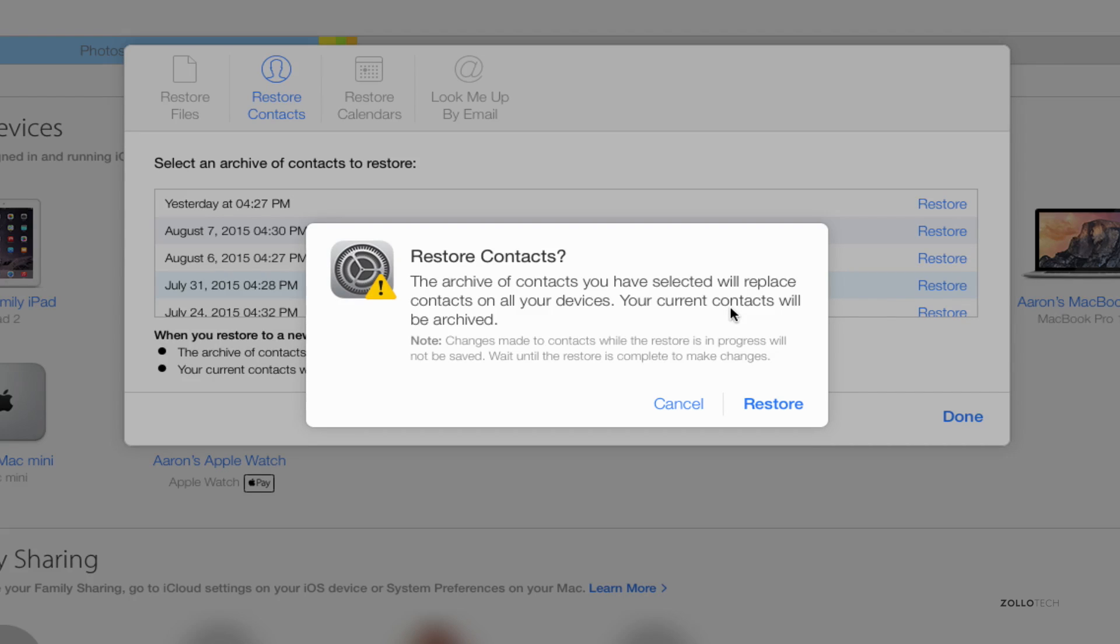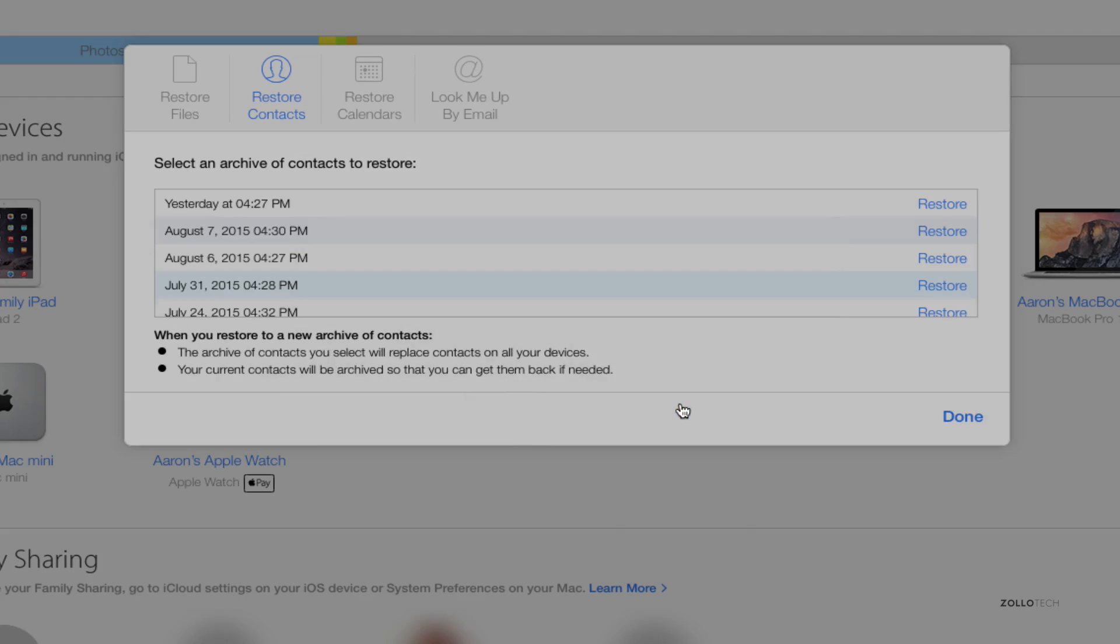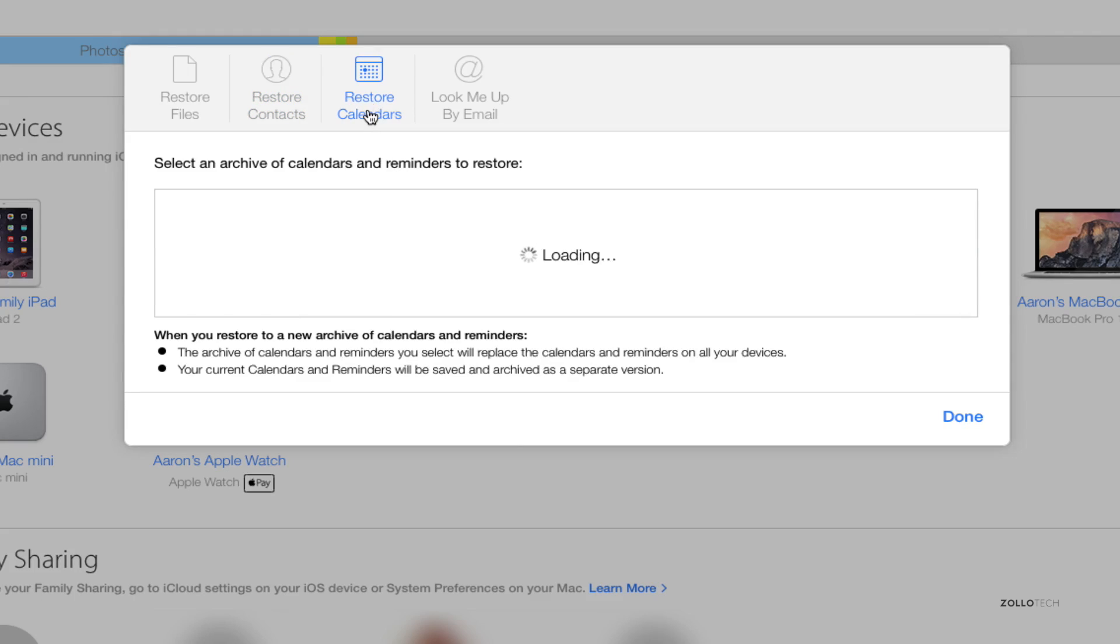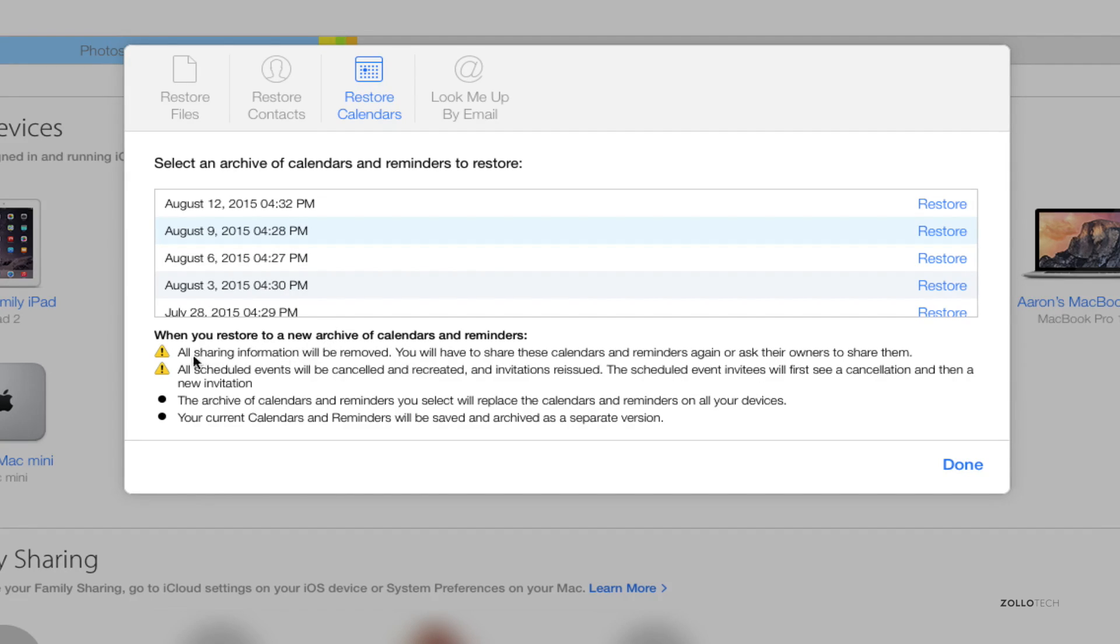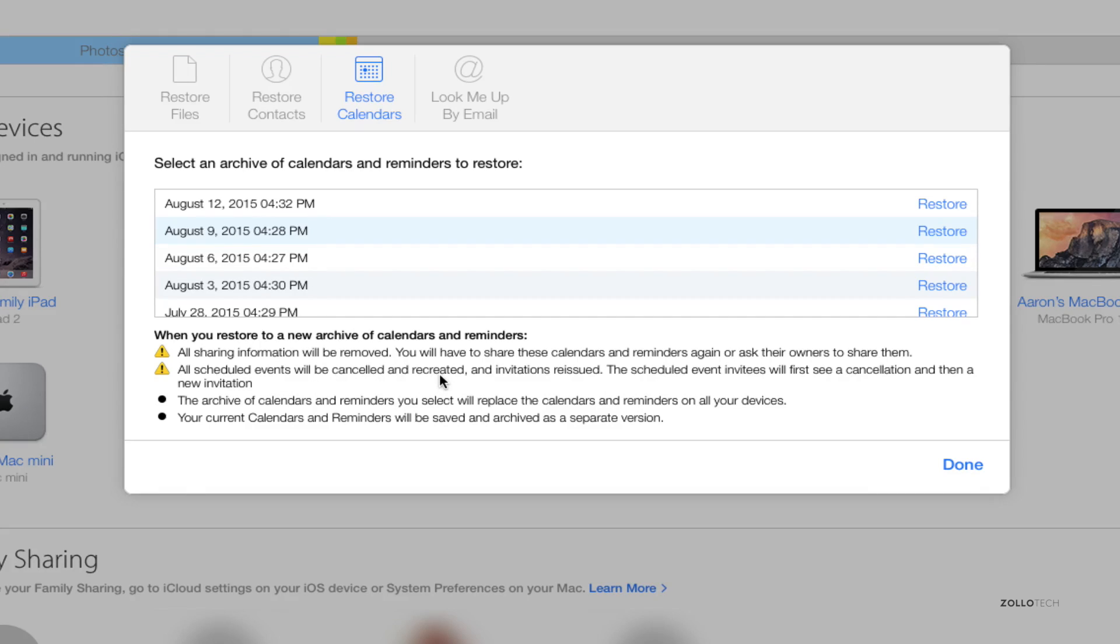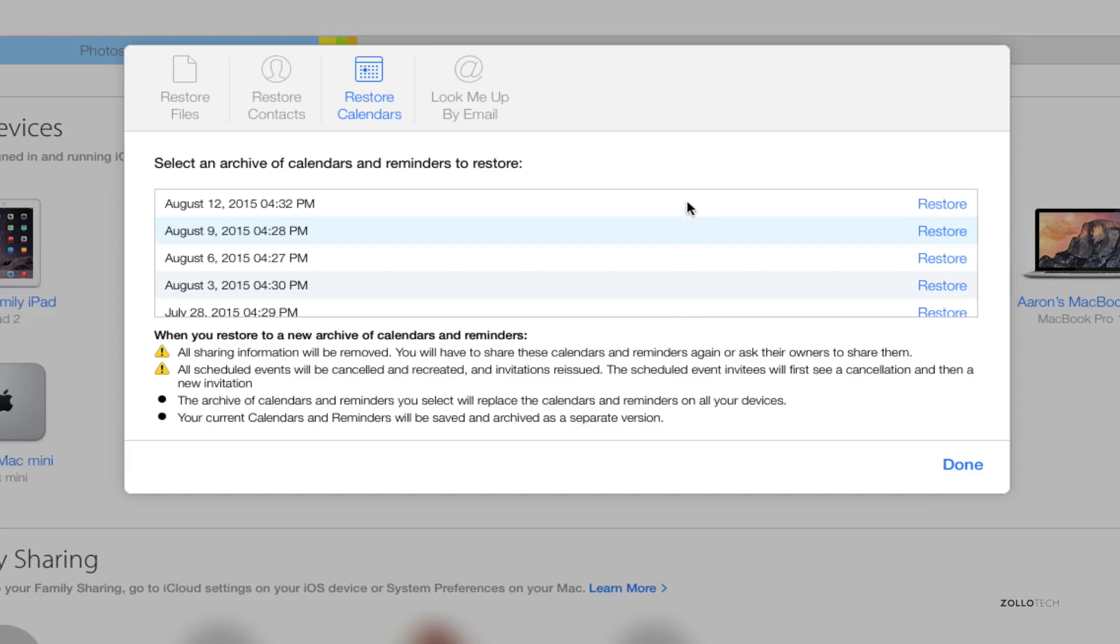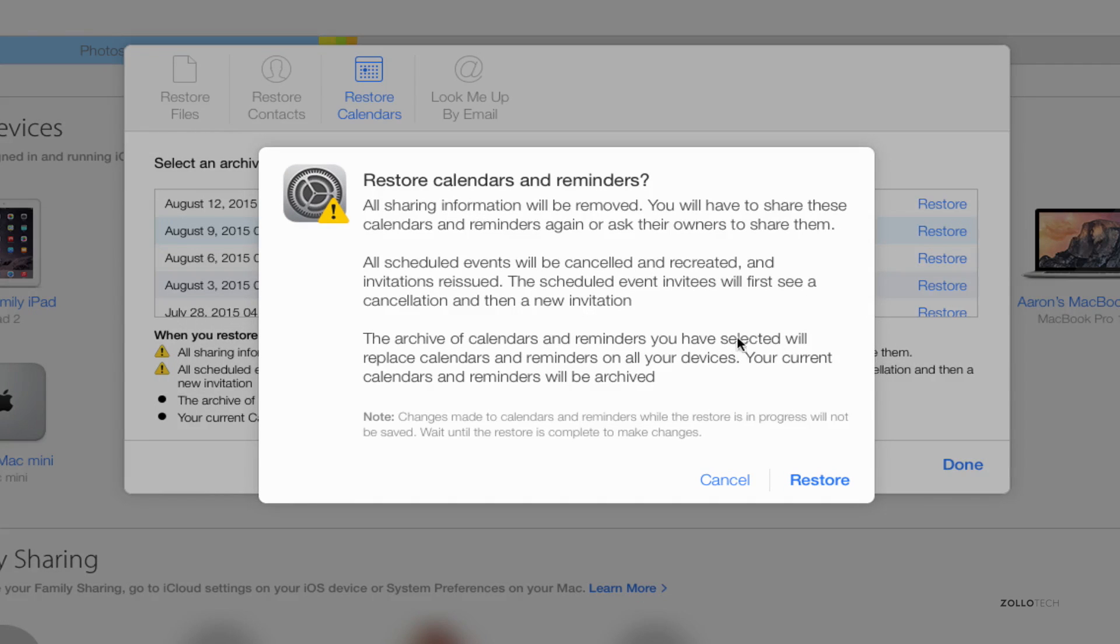The same goes for calendars. If we go into calendars, you'll see there's an archive of calendars and reminders to restore. This is kind of combined. Again, we can click on the date we want. All sharing information will be removed. You can see there's warnings at the bottom of each one of these pages, so you'll have to share these calendars and reminders again or ask their owners to share them again. All scheduled events will be canceled and recreated and invitations reissued. Basically it's a fresh start and will send out all of those different invitations. You'll have to do the friend invites and things all over again, but you can restore them. If I hit restore, it's going to warn you one more time and then you can hit restore.